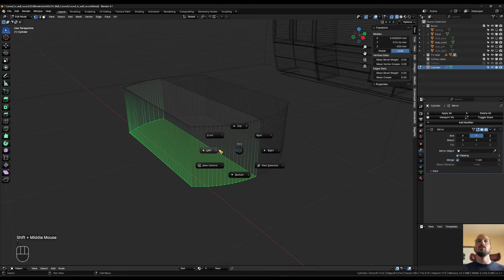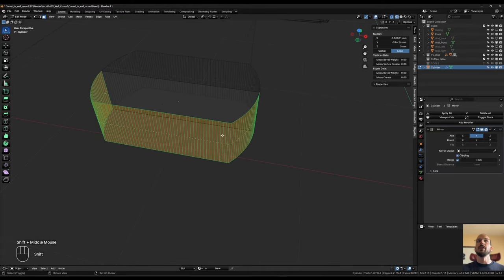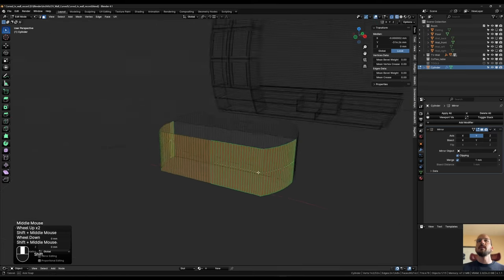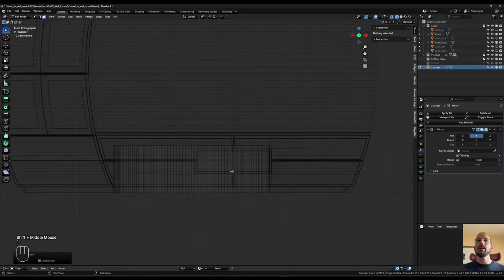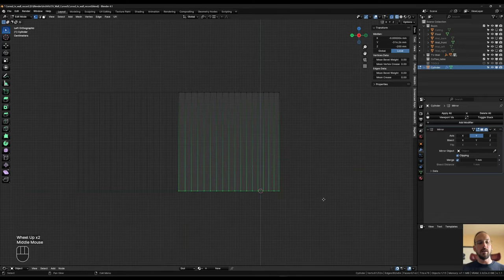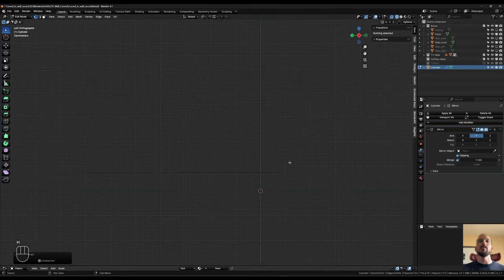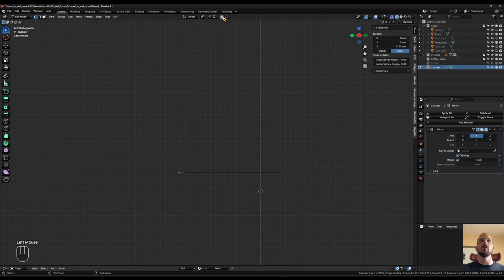Going into side view, face select, I select all these faces and hit Shift+D to make a duplicate — but I'm not going to separate it. Instead I hit Ctrl+I and then H to hide those. Back in side view, vertex select, I hit A to select all the bottom ones and G Z 75. I also take the top row and H to hide them so I'm just looking at the bottom for now. Now I box-select the very middle ones on the side and I want to bring them down with a nice little curvature outward.